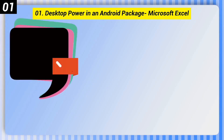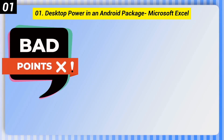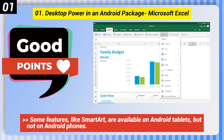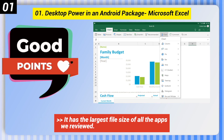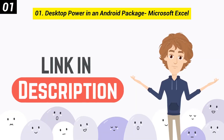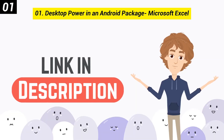Here are some bad points of this one. Some features, like SmartArt, are available on Android tablets but not on Android phones. It has the largest file size of all the apps we reviewed. You can check out the link in the description box.